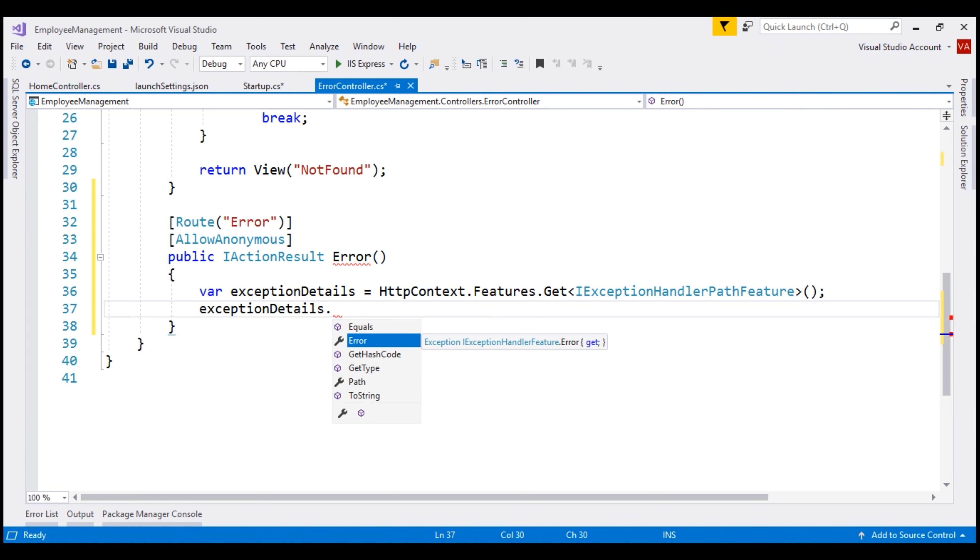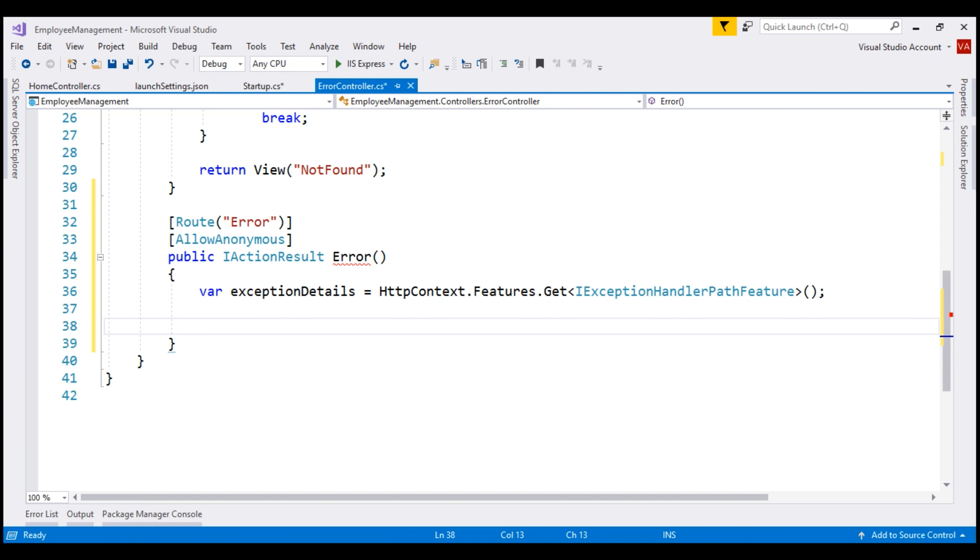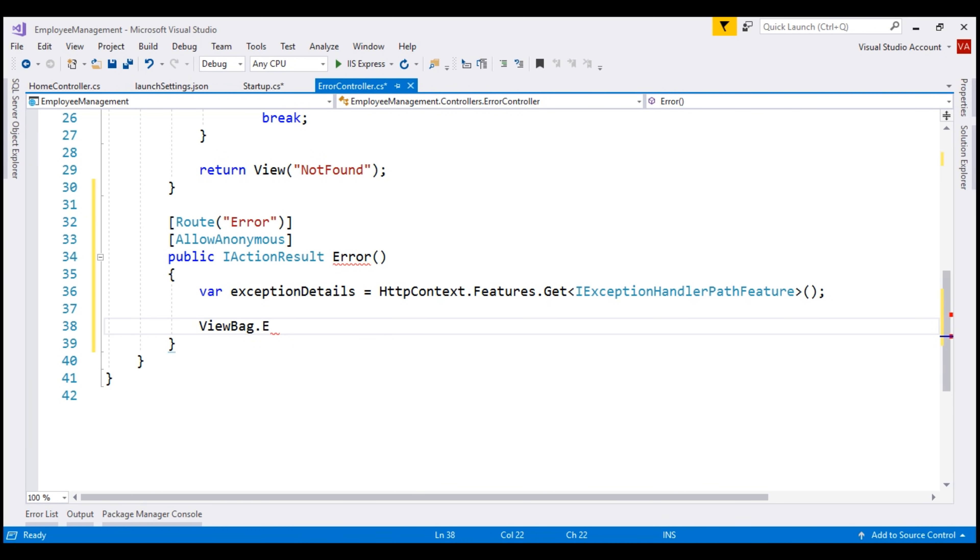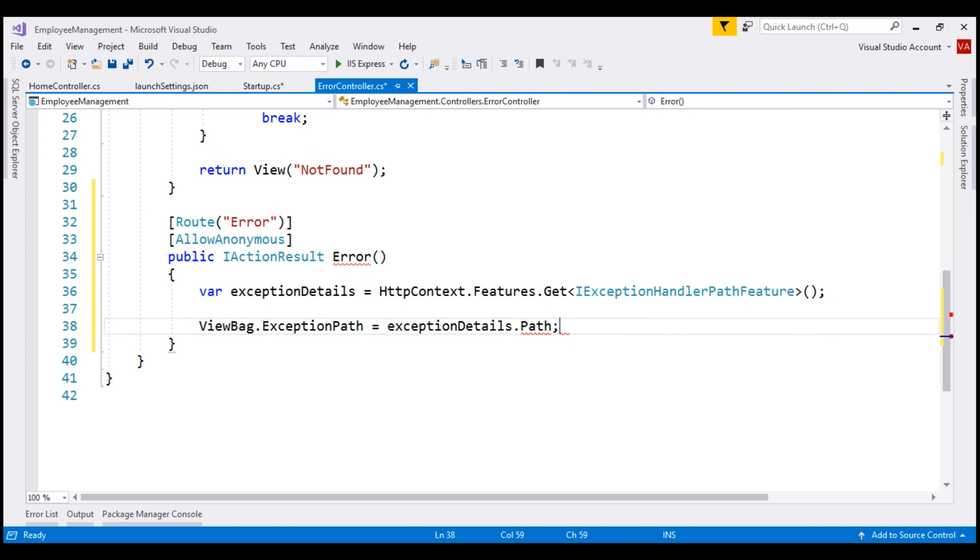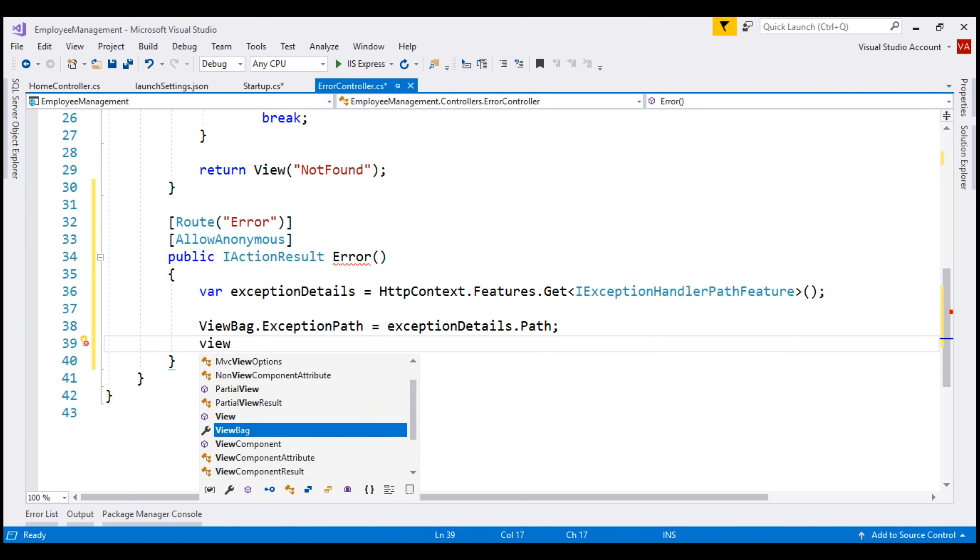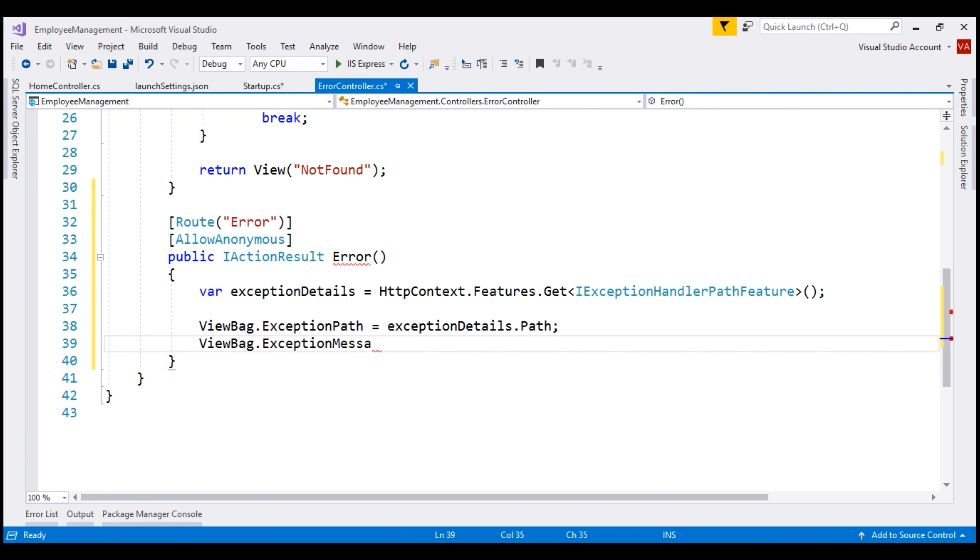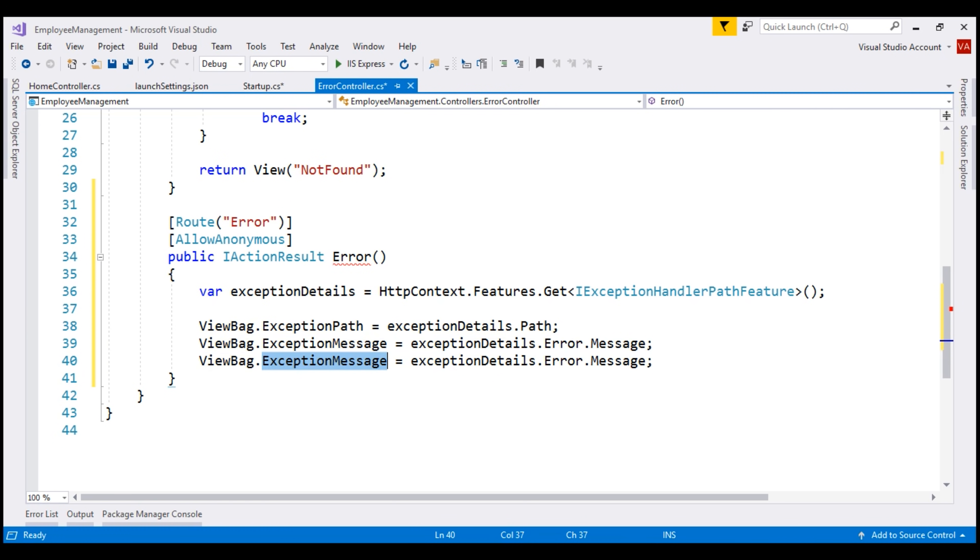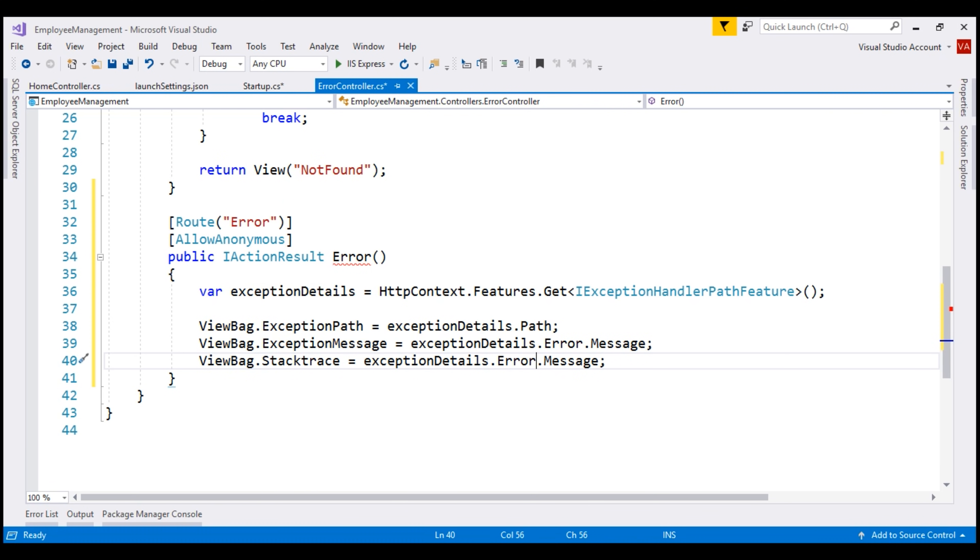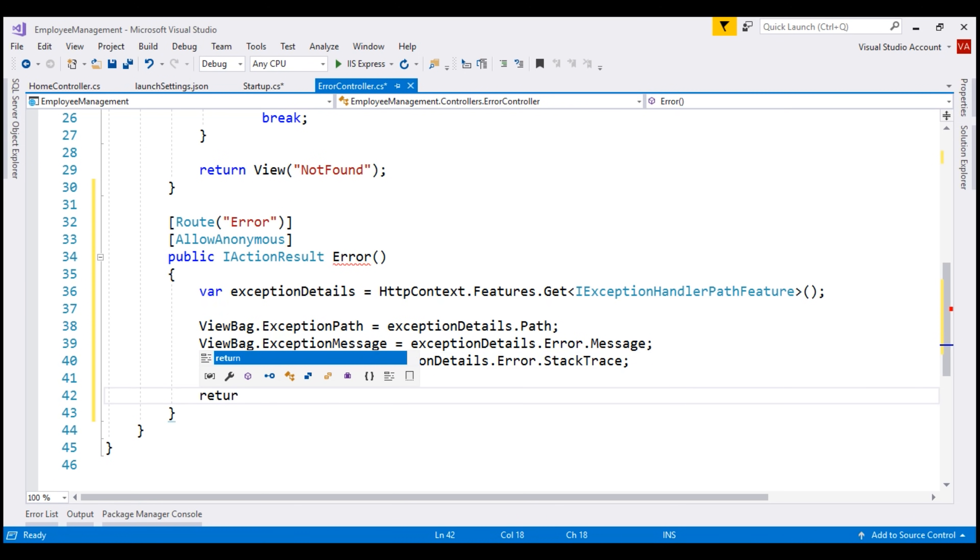For now, let's use ViewBag object to pass these exception details to a custom error view that we'll create in just a bit. So ViewBag dot exception path equals exception details dot path. Similarly, ViewBag dot exception message equals exception details dot error dot message. And then finally, ViewBag dot stack trace equals exception details dot error dot stack trace. Finally, let's return a custom error view. Let's call the View Error.